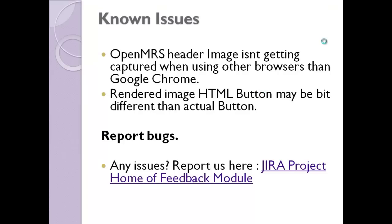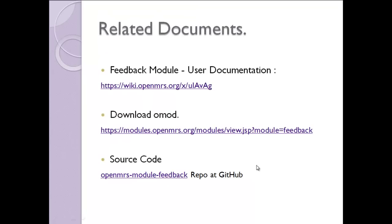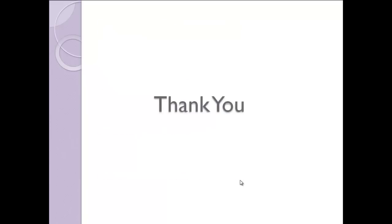I think if you need to submit to our project JIRA, you can find the project JIRA from here. And these are the related documents to learn about this feedback module. You can review these documents. You can download from here. If you want to contribute to source code, you can see the coding. The really cool feature of screenshot capture mechanism, you can download your GitHub repository and browse for OpenMRS module feedback. And that's all. Thank you, everyone.